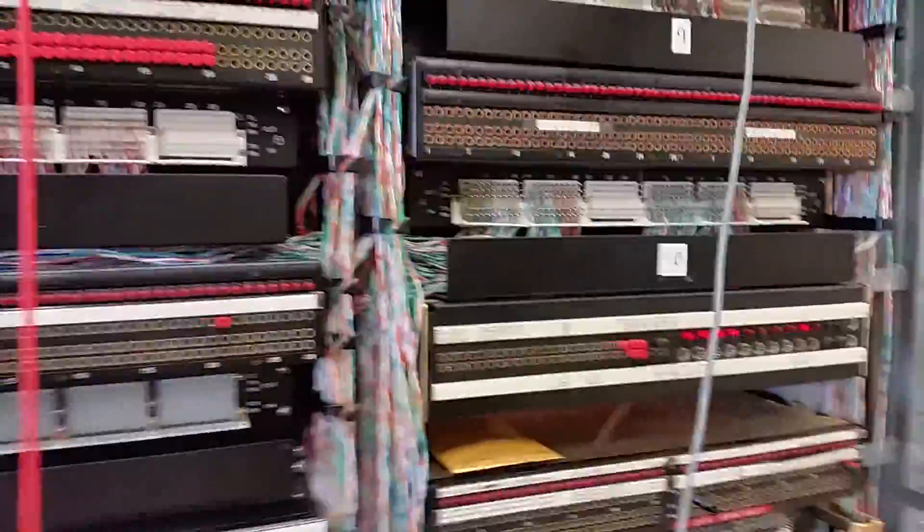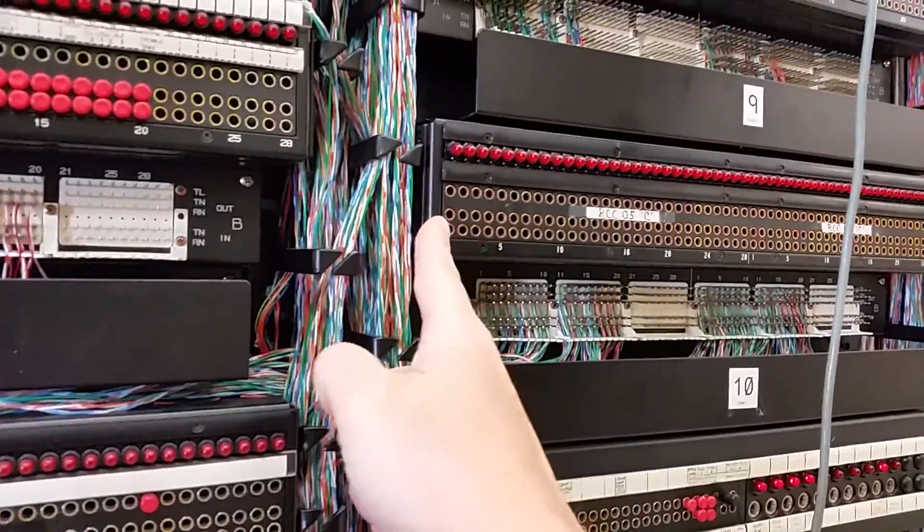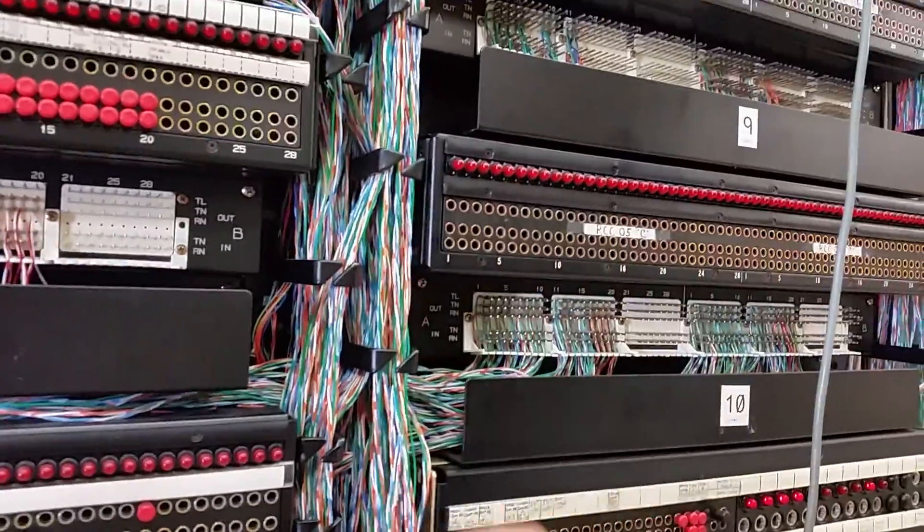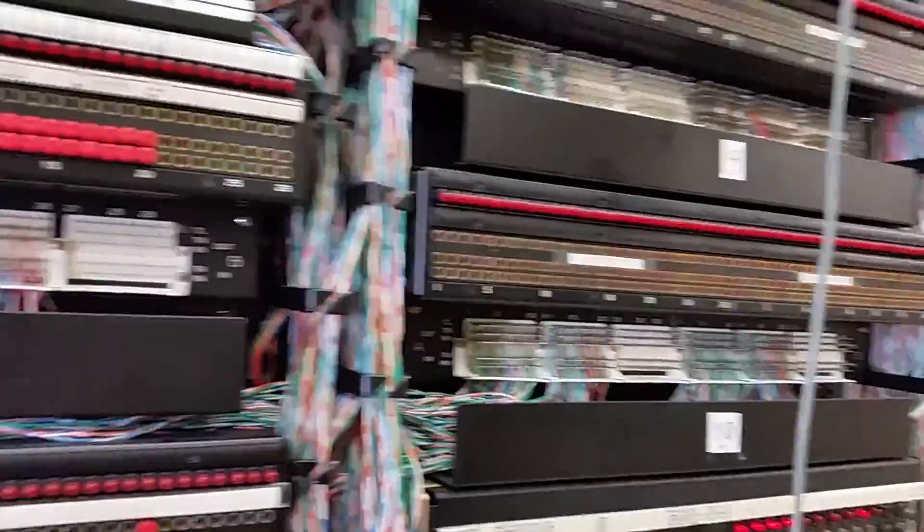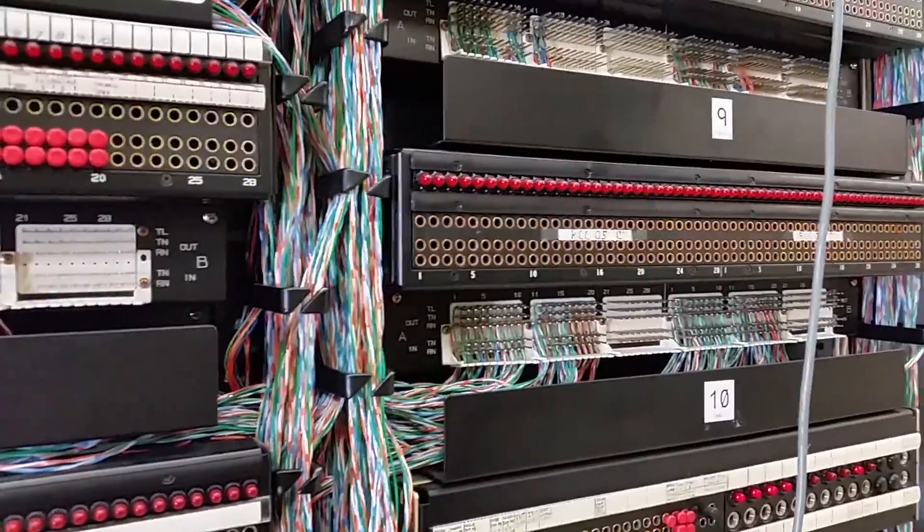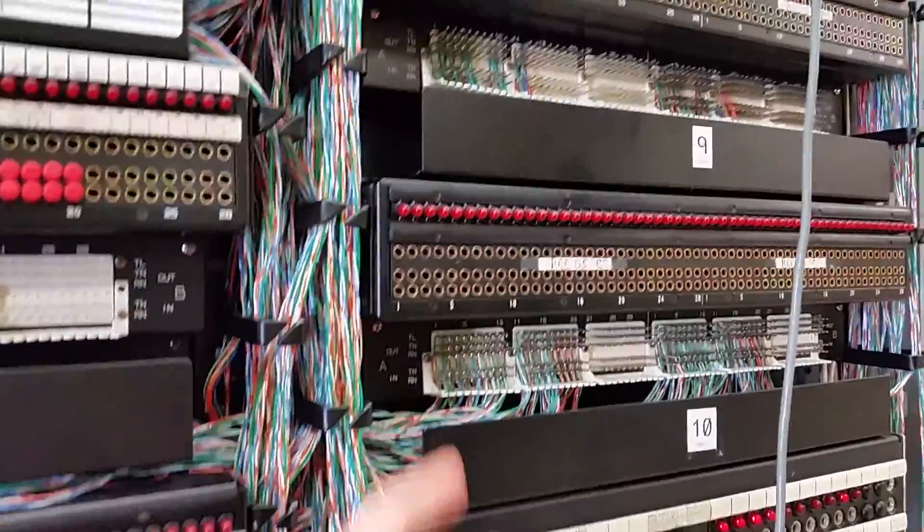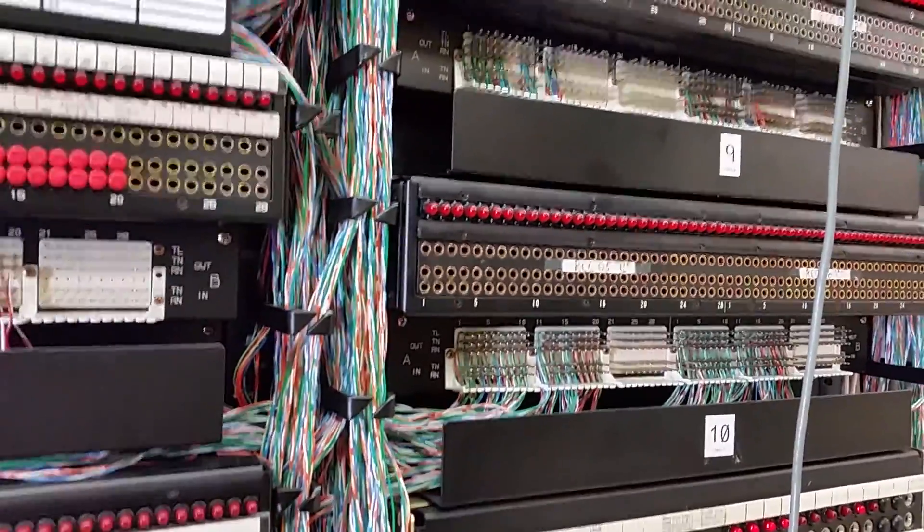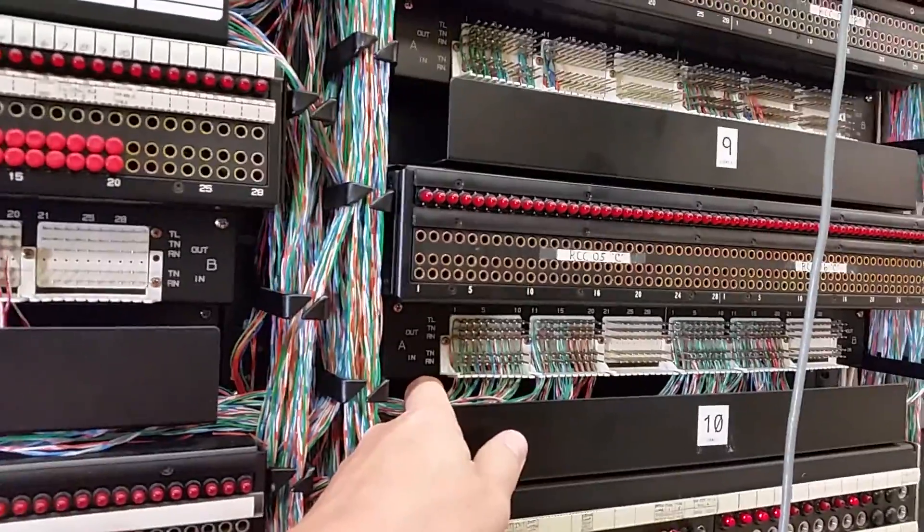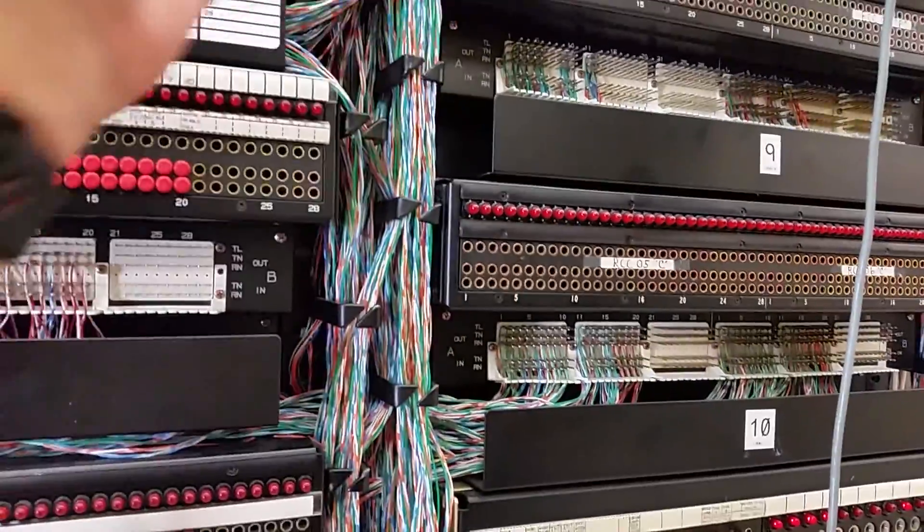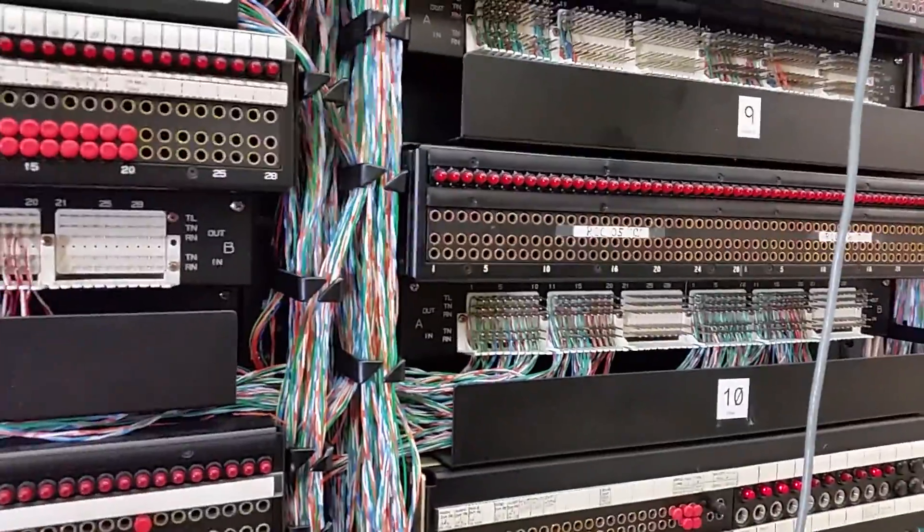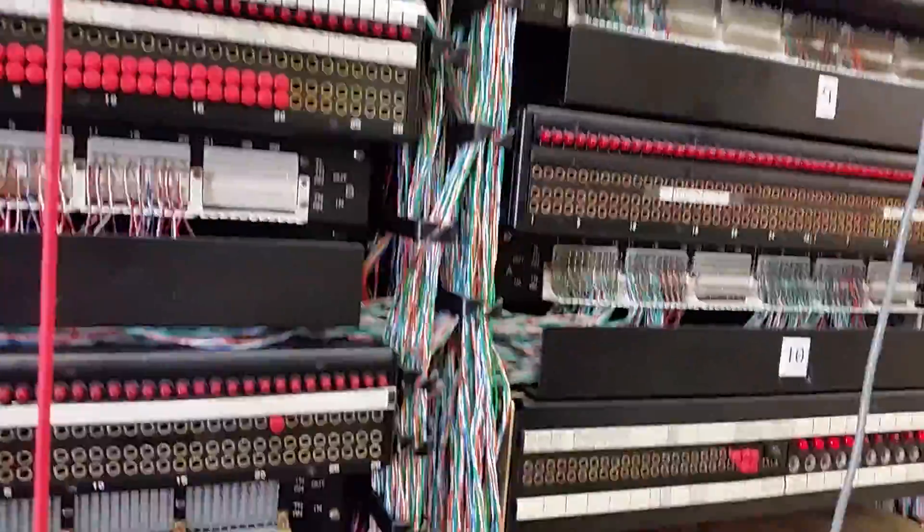Each of those cards wires to one of these DSX ports. You can either use Bantam cables to plug into the front of these for temporary connection or testing, or you can use a wire-wrapped jumper that would go from either one HDSL shelf to another HDSL shelf, or from an HDSL shelf to a multiplexer.